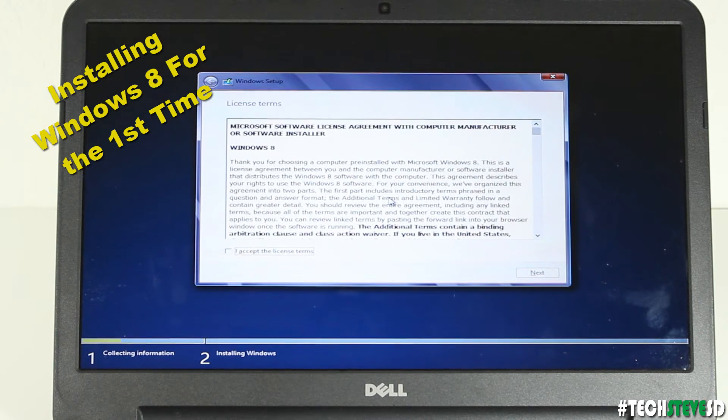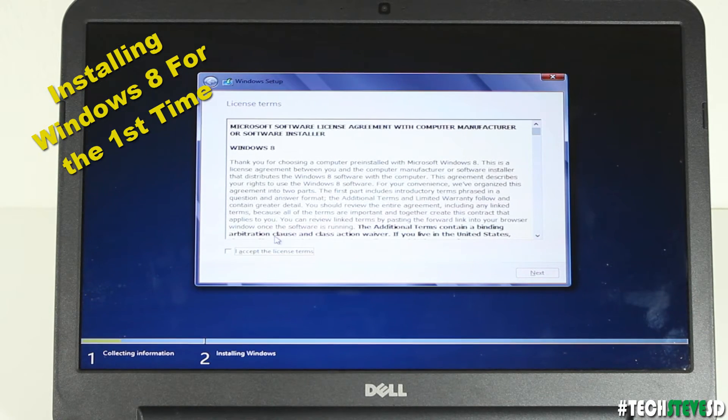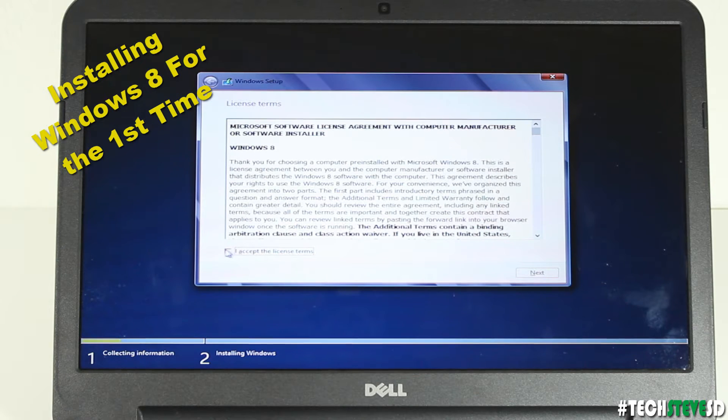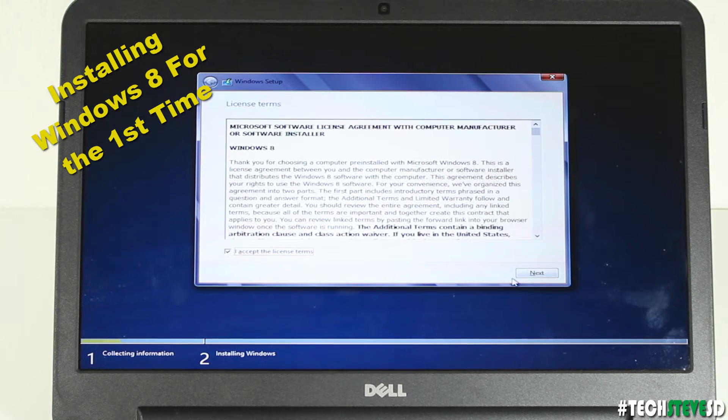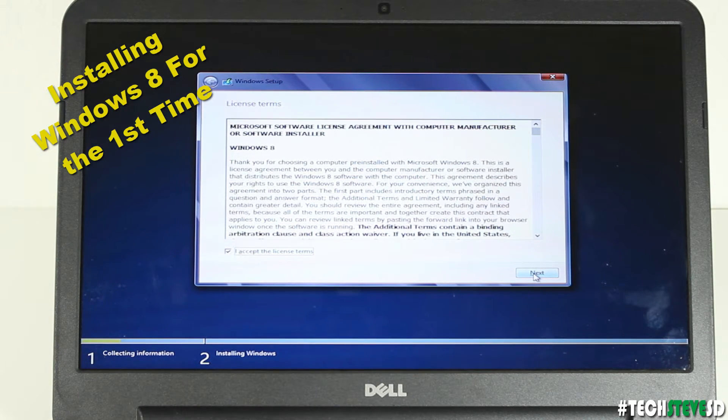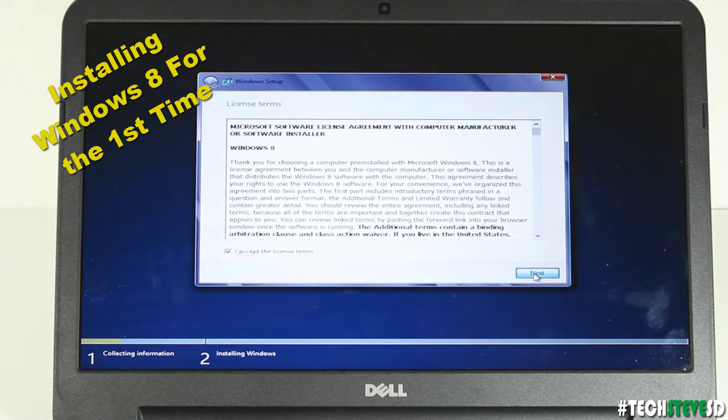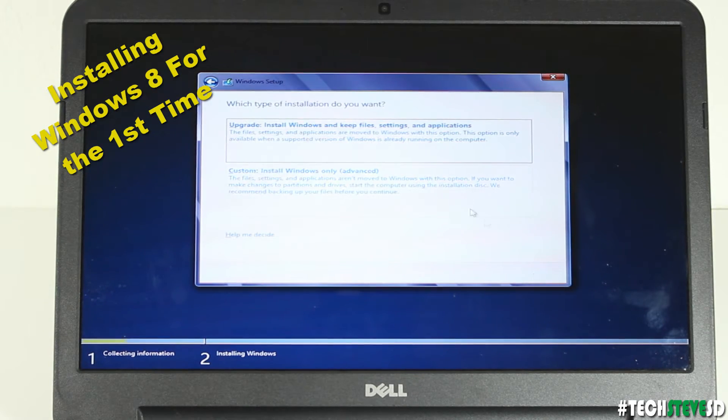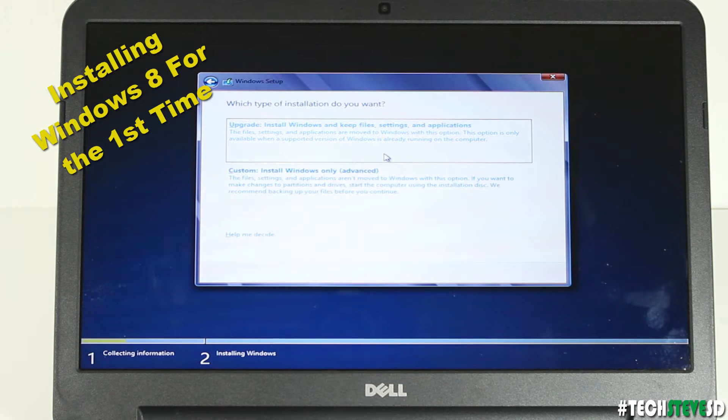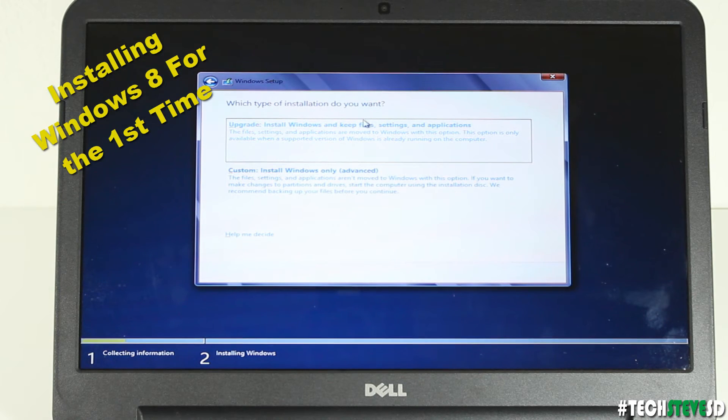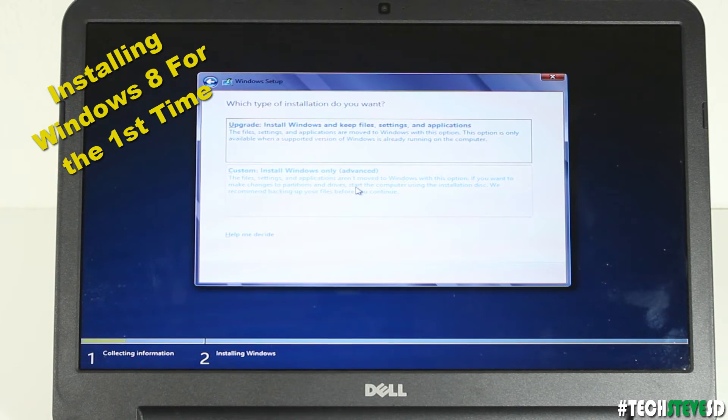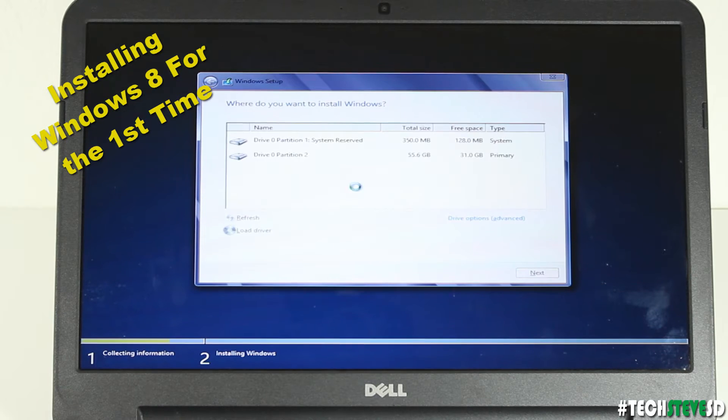You can read through all these legal things but I'm just going to accept because I've installed this before so pretty much know what you're getting into and then hit next. Now we're going to hit custom install instead of upgrade because I want to start over from scratch. Hit OK.